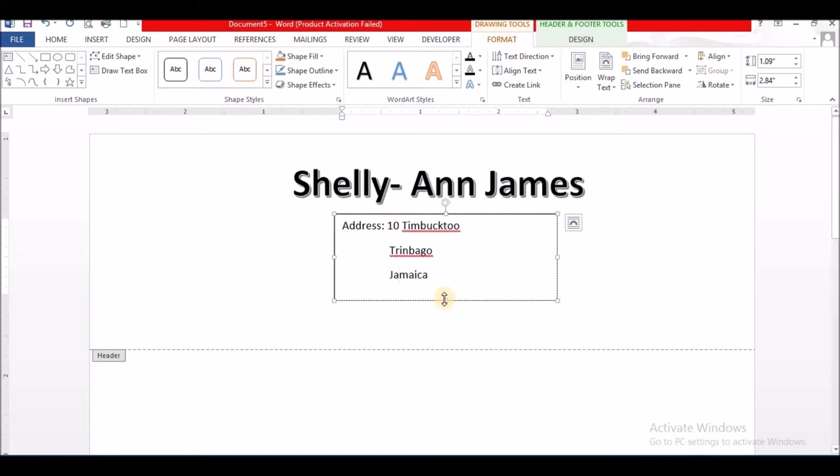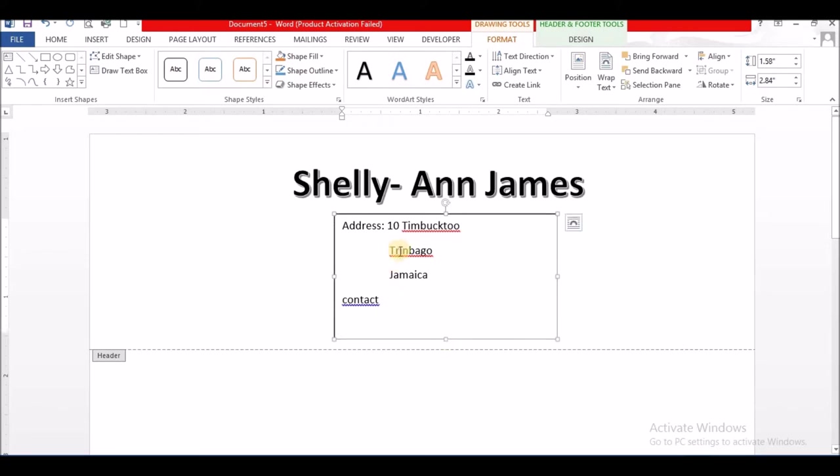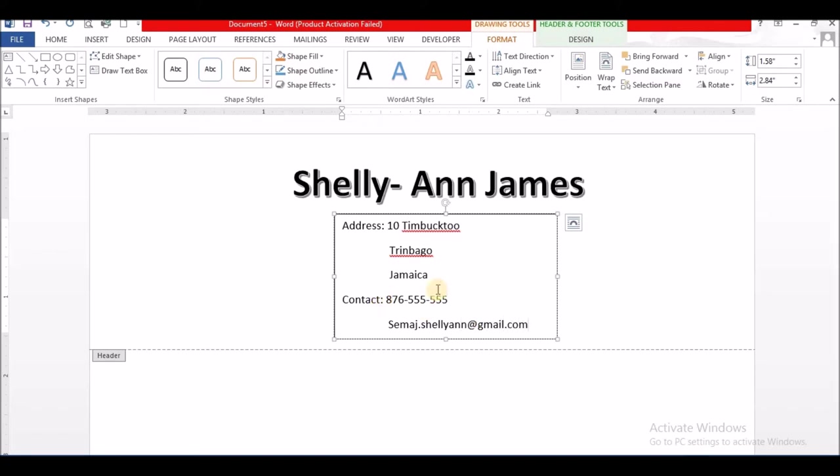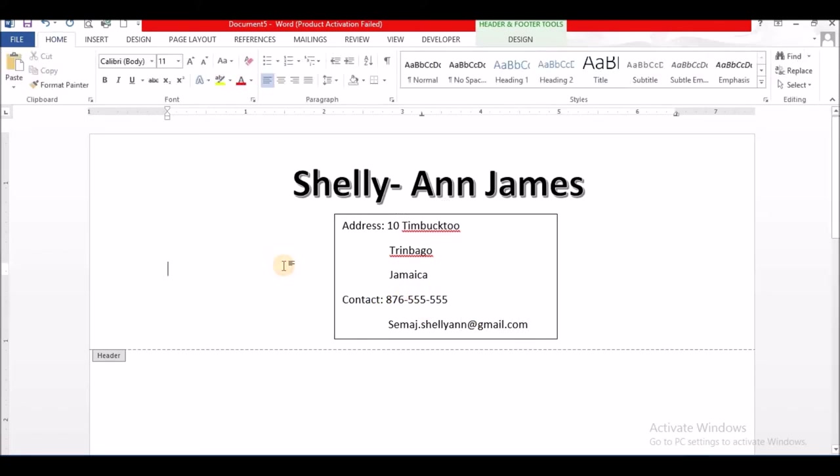Then I am going to put my contact information, which is basically number. So I am going to put 876, telephone number, and email address. That is the look right there.